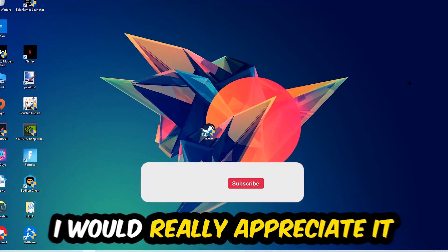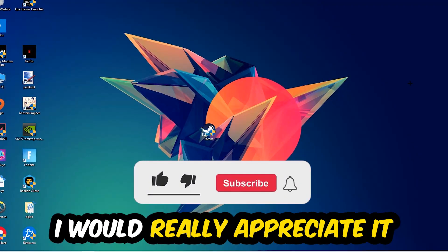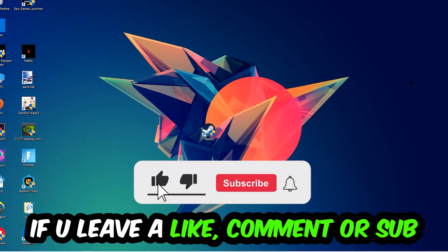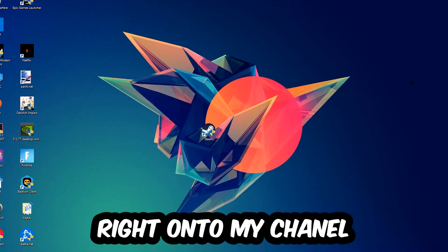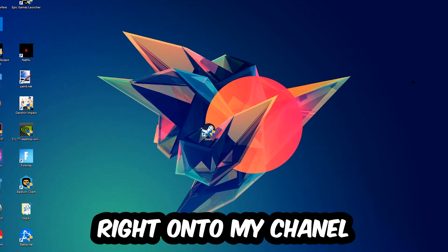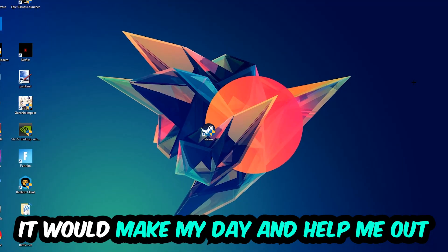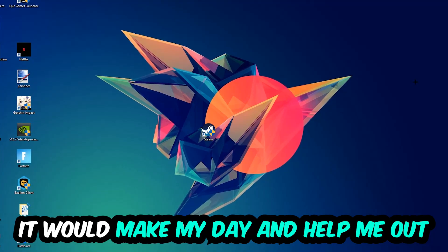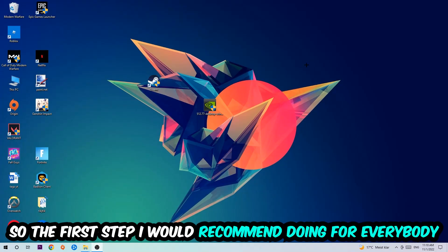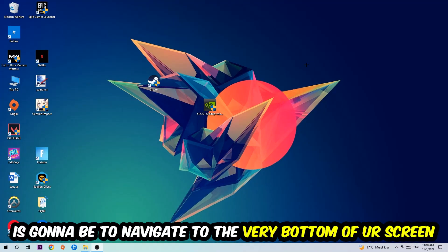Before we start, I just want to let you guys know that I would really appreciate it if you would leave a like, a comment, or a subscription on my YouTube channel. It would really make my day and help me out as a little YouTuber.